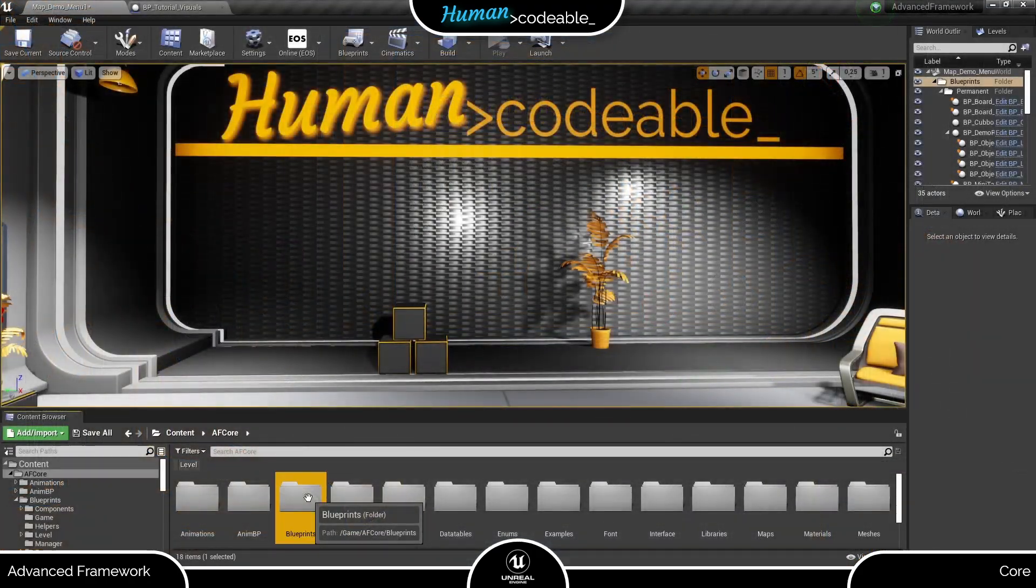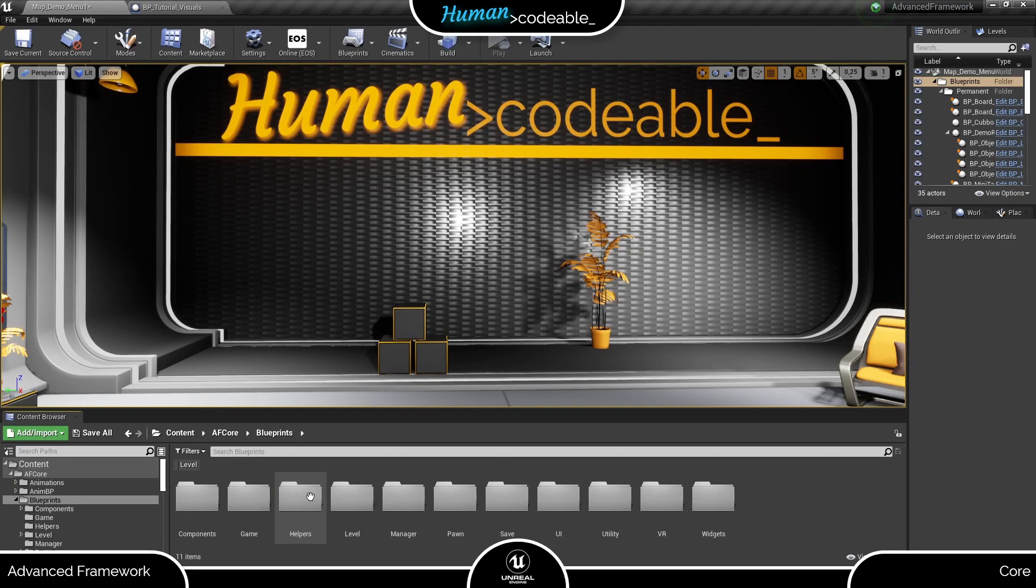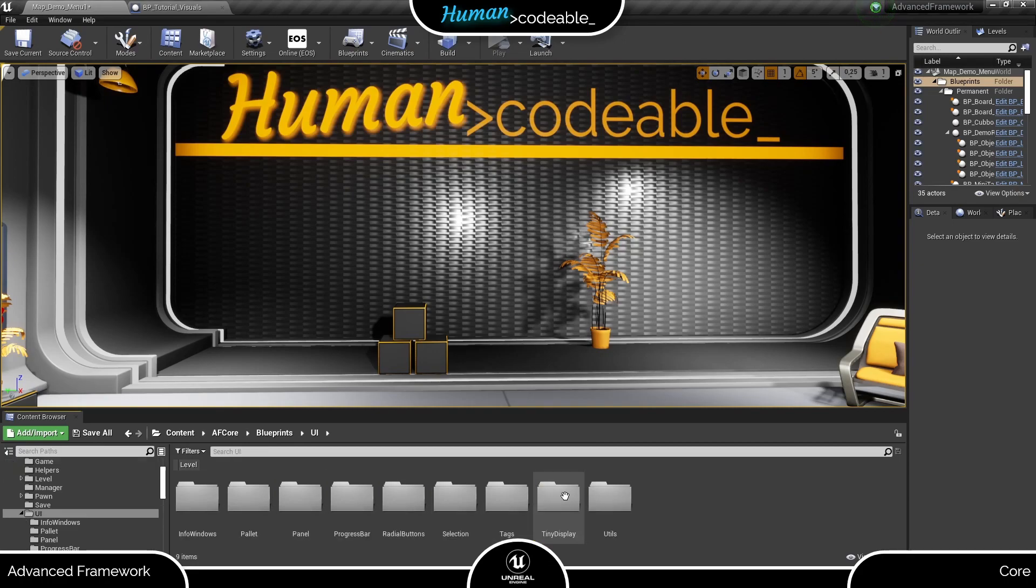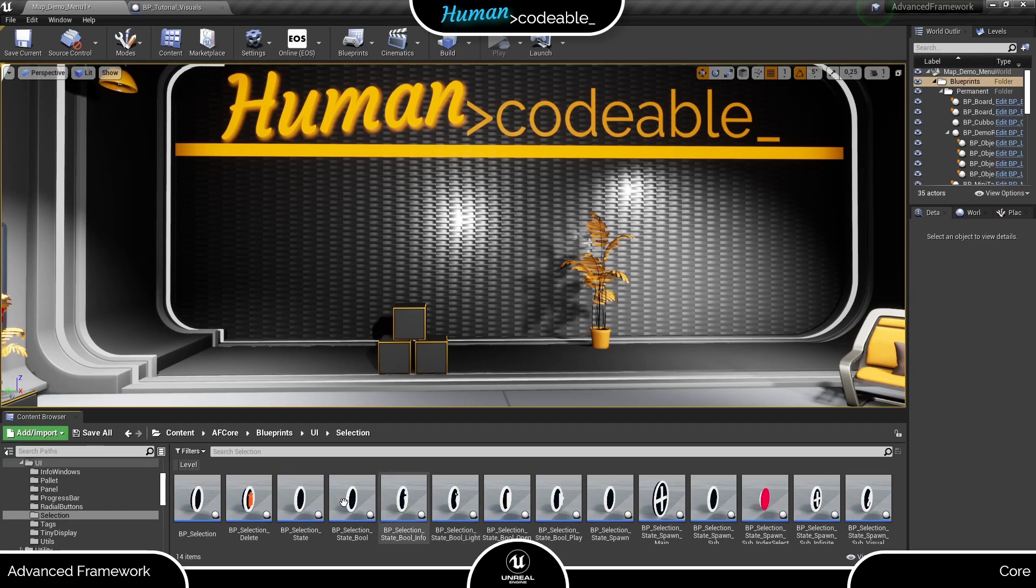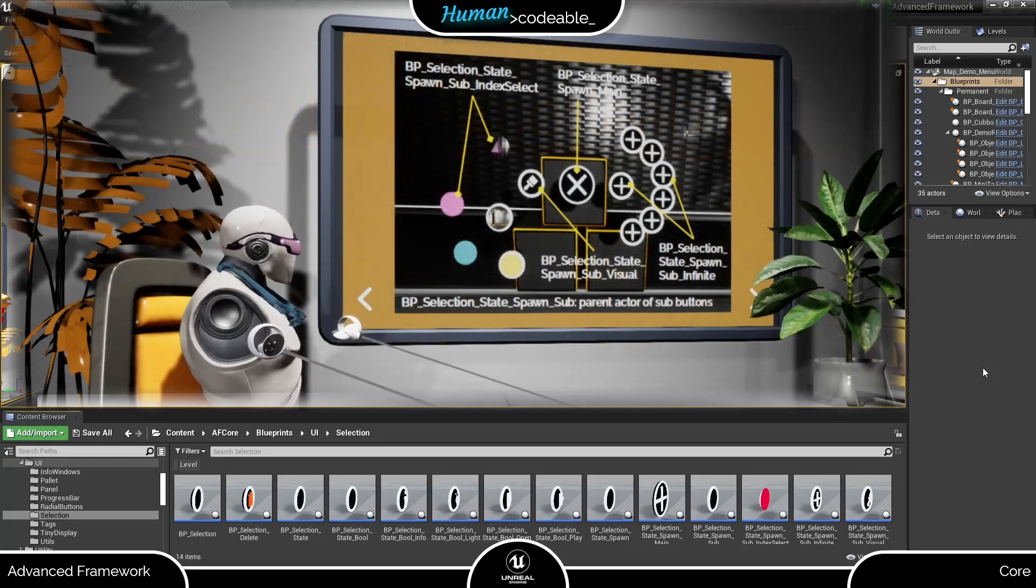You find the selection buttons of the Advanced Framework Core under blueprints, UI, and selection. As you can see, there are a few more here than I mentioned previously. Let me just show you how the other ones are used.